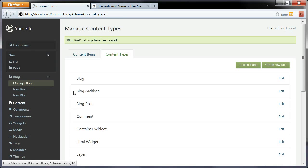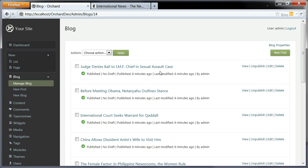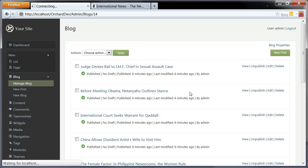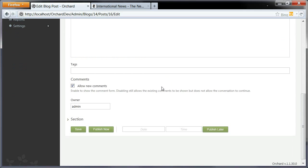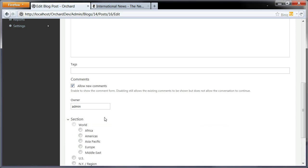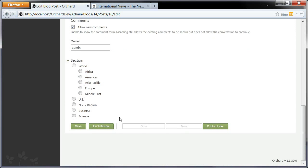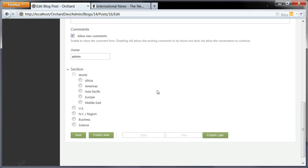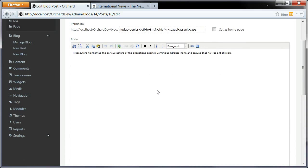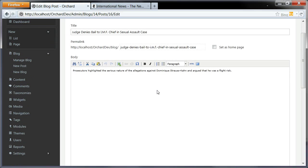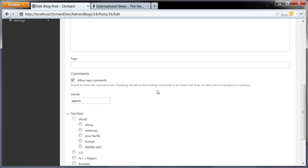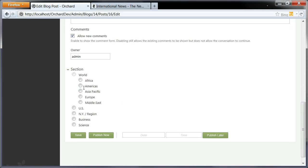Now when I go to my blog and select any of the blog posts for editing here, I can scroll and I have a new section where I can select what this post is going to be related to. So this post is about that scandal that just happened in France, so this is in Europe.